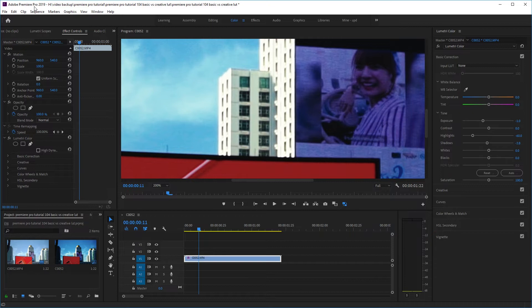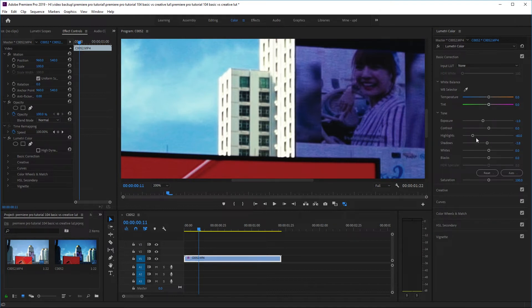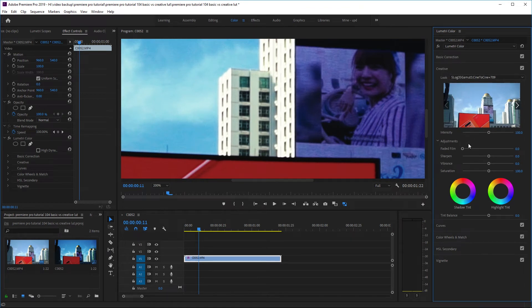Anyone who has used LUTs in DaVinci Resolve may be familiar with this issue: when using a LUT, any information lost in the image cannot be recovered. If your LUT causes clipping to pure white, overexposure, or areas that become pure black, you cannot recover that information afterwards. In Premiere Pro, if you apply your LUT in Basic Correction, you're applying the LUT first. Once information is lost, you can't recover it, because all effects are applied in order from top to bottom.